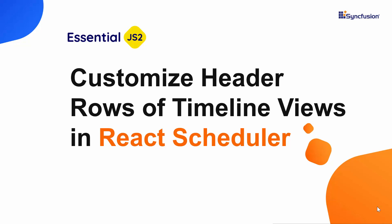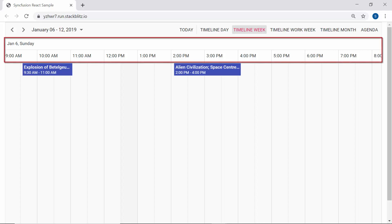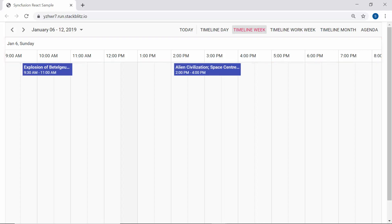Hi everyone, welcome back. Usually the timeline scheduler views display the date and time information at its horizontal axis. But what happens if I want to display a huge number of days or months or weeks by extending the intervals on each of these timeline views?